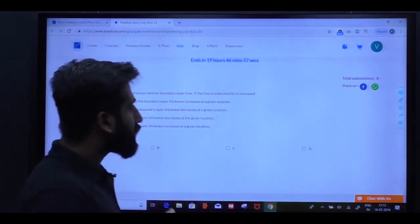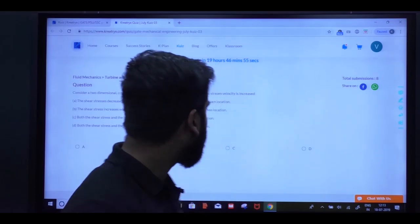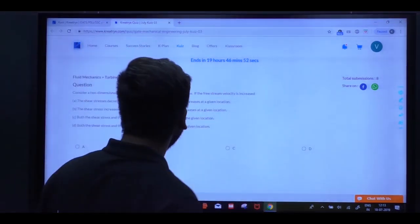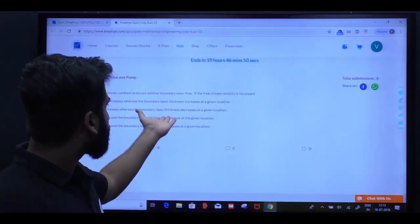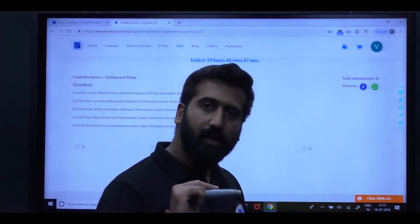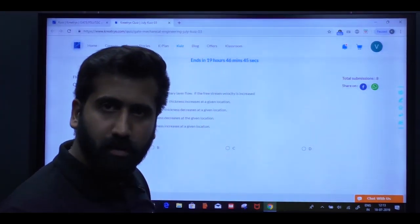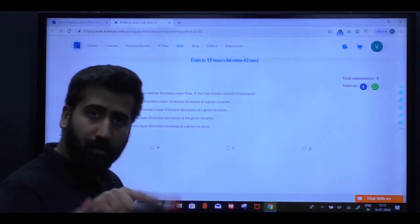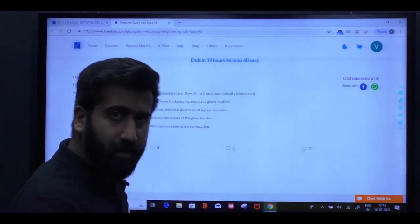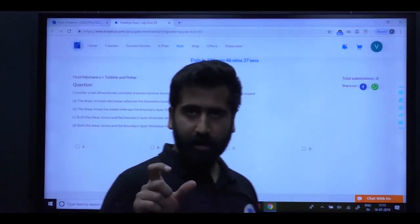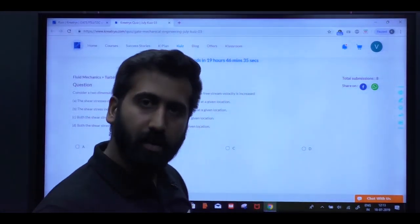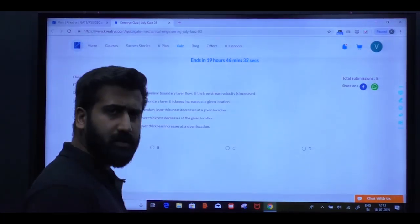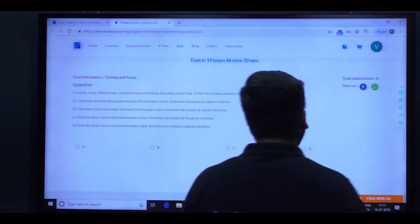And this is an excellent question. So now I can't solve here because pen won't work, but I can tell you how to solve it. Boundary layer thickness is inversely proportional to that free stream velocity. So that is why it will decrease. Similarly for shear stress relation. So this is an excellent question.